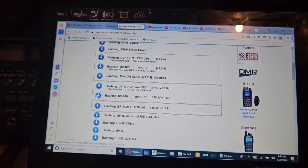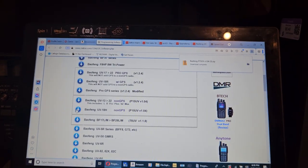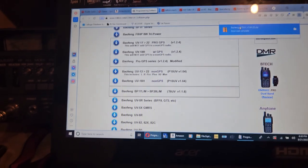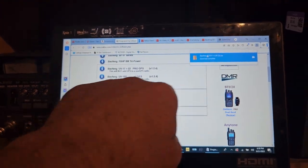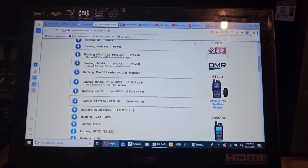I believe the correct one here is going to be this one, the P-15 underneath the UV-18H. Let's go see.